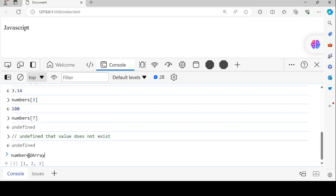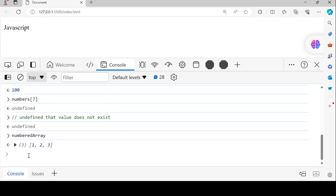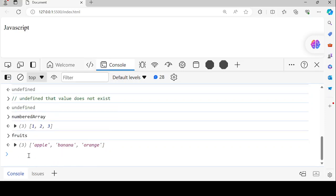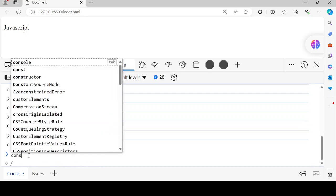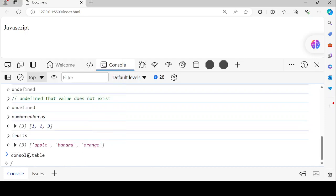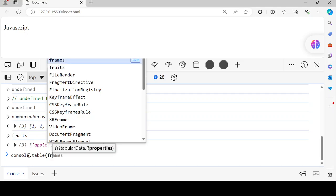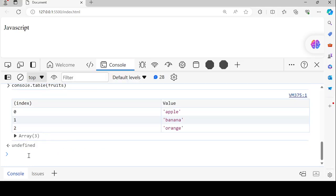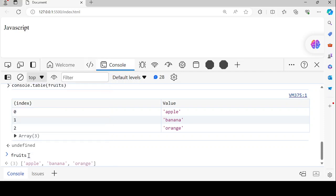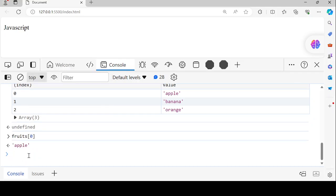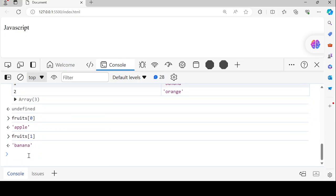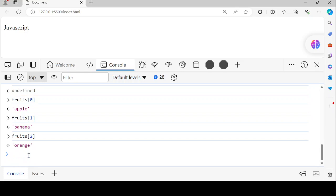The second one we can look at is the fruits array. When we say console.table of fruits, we can see that apple is on index 0, banana is on index 1, so fruits[0] gives us apple. Banana at index 1 gives us that, and orange will be at index 2.